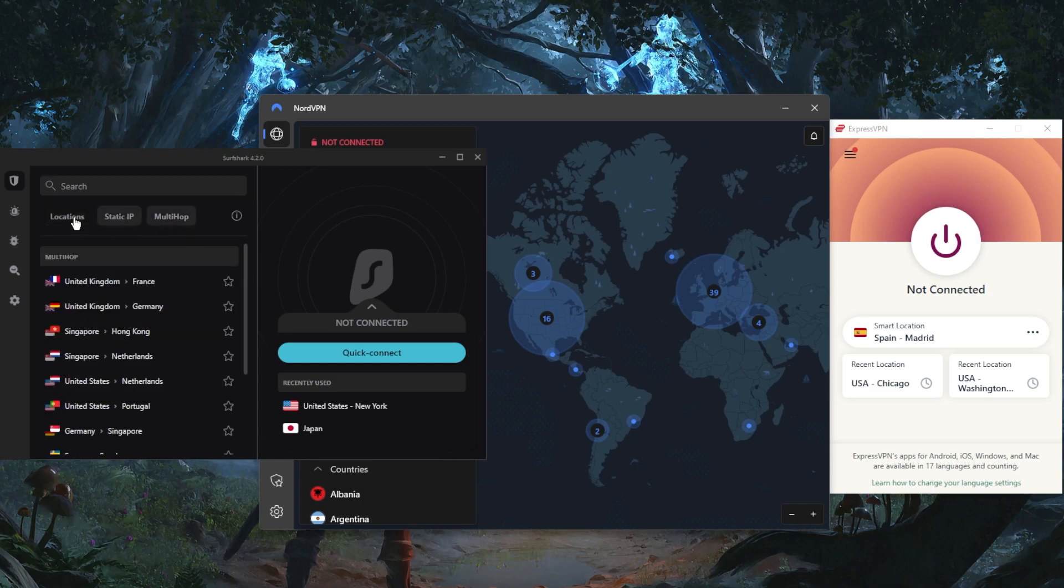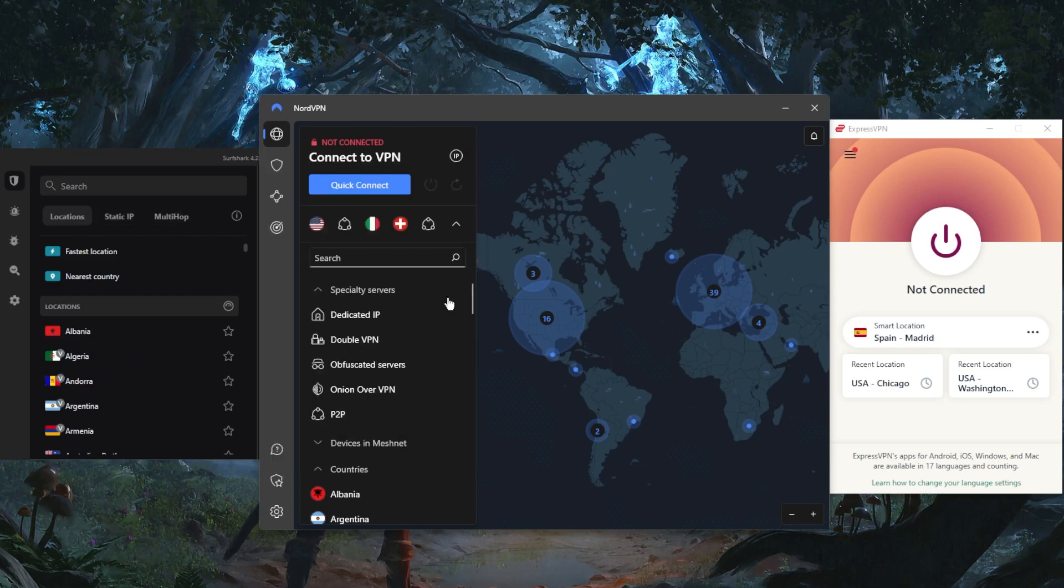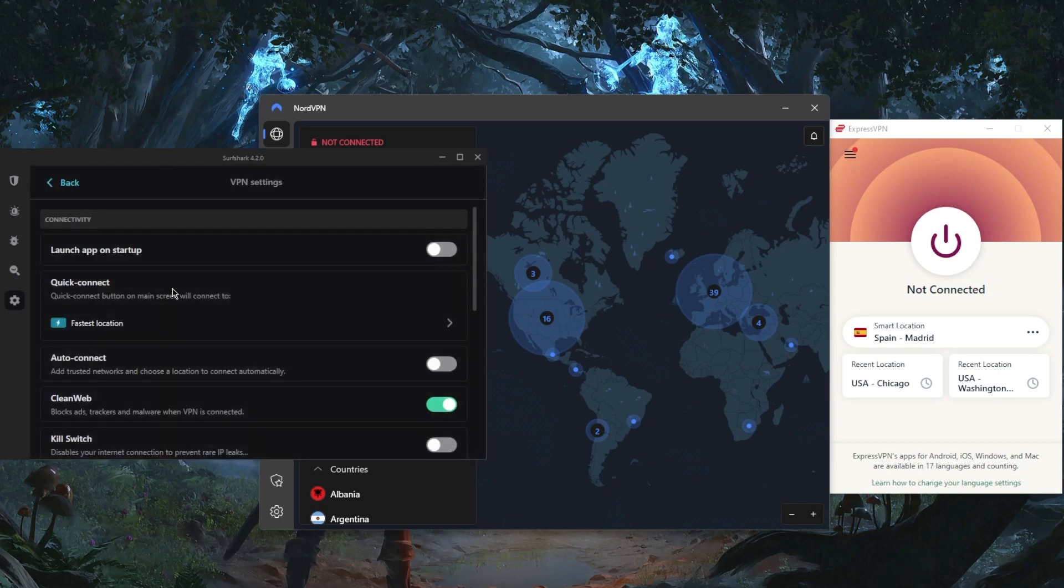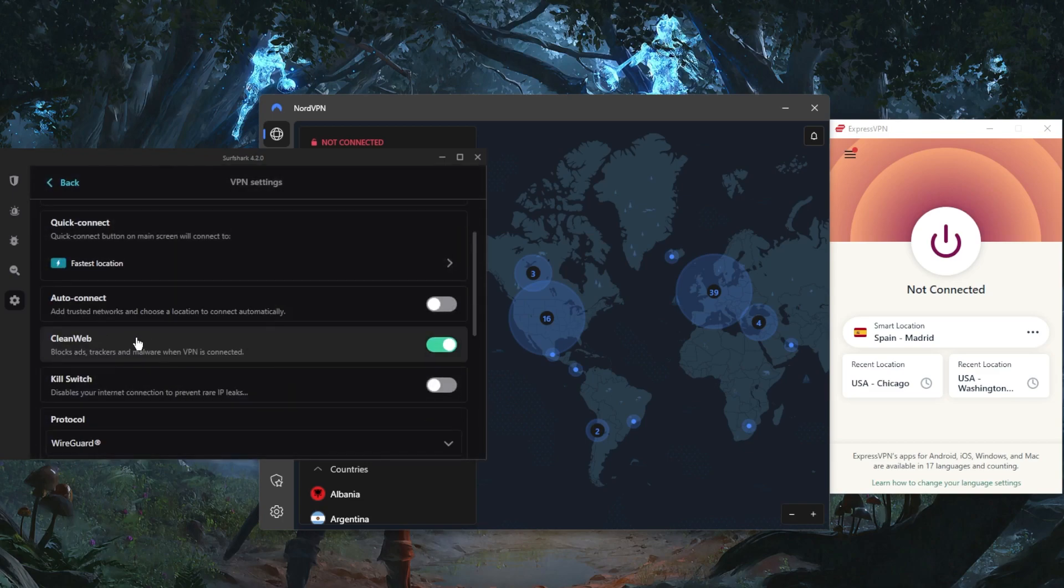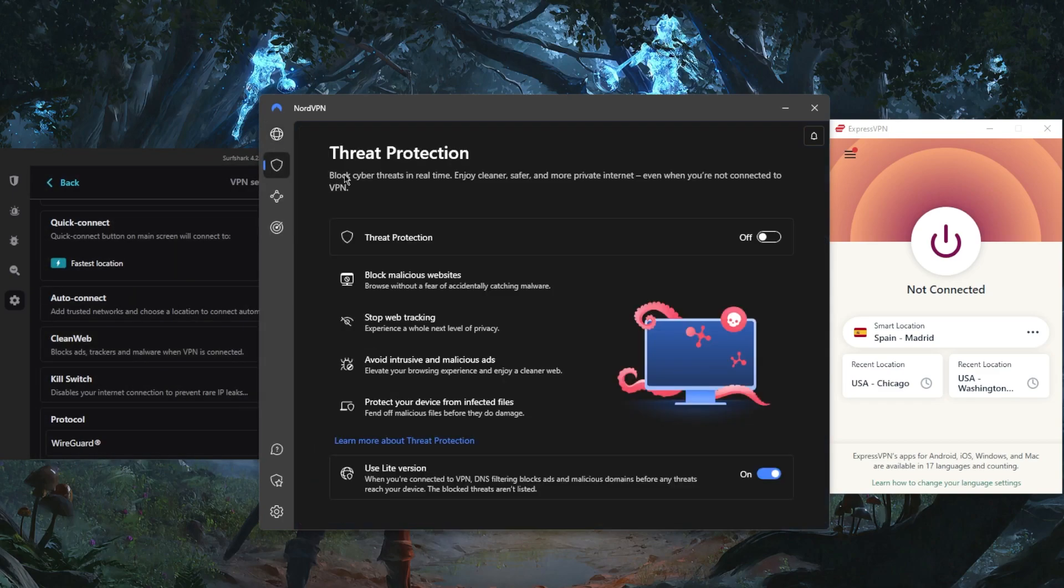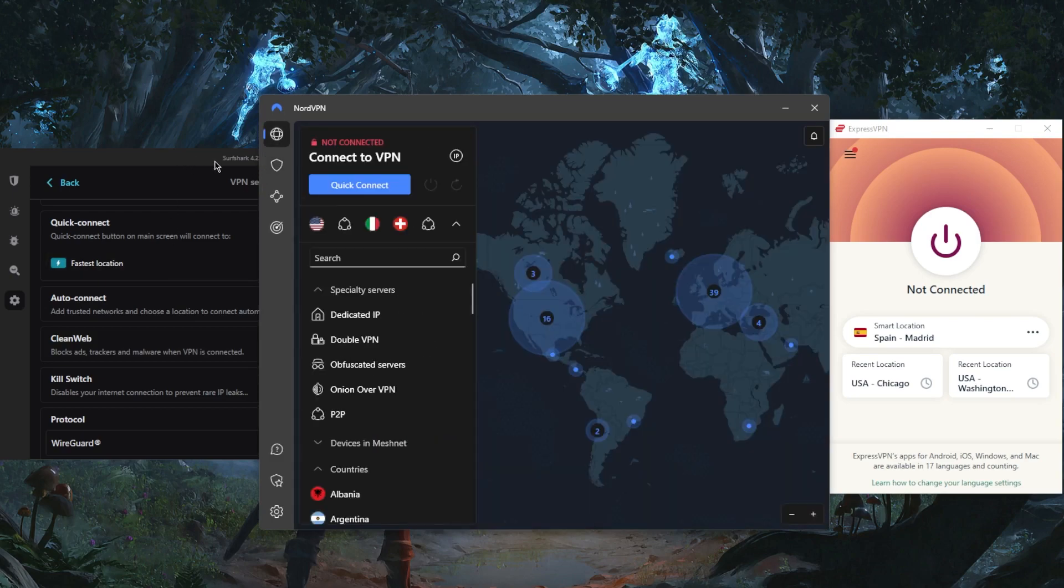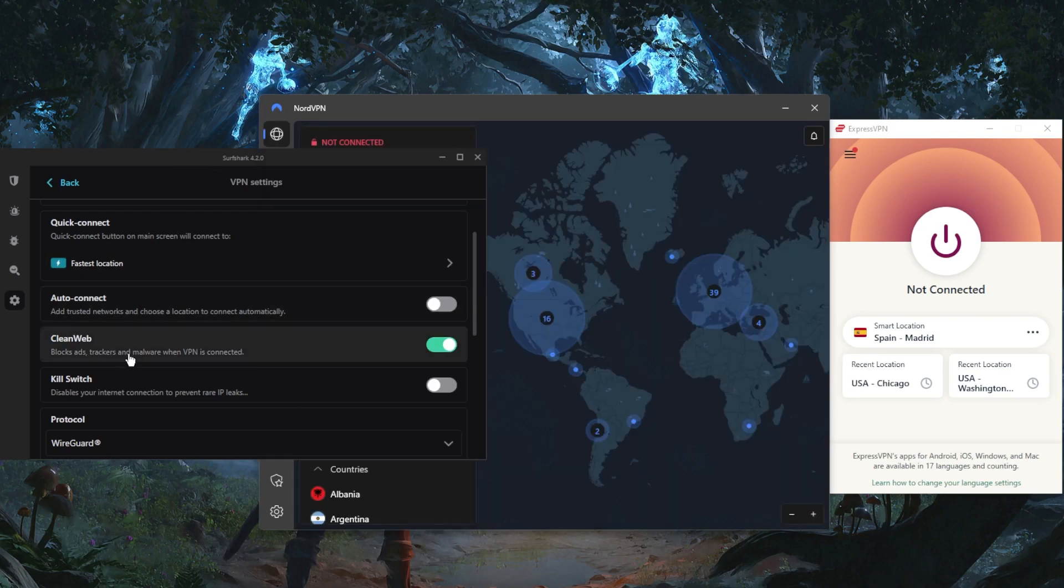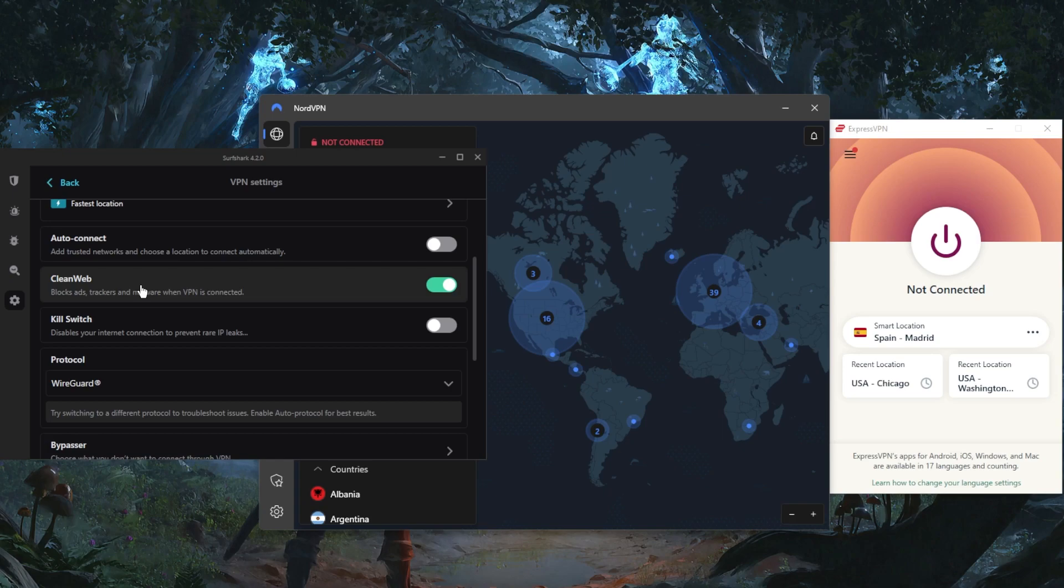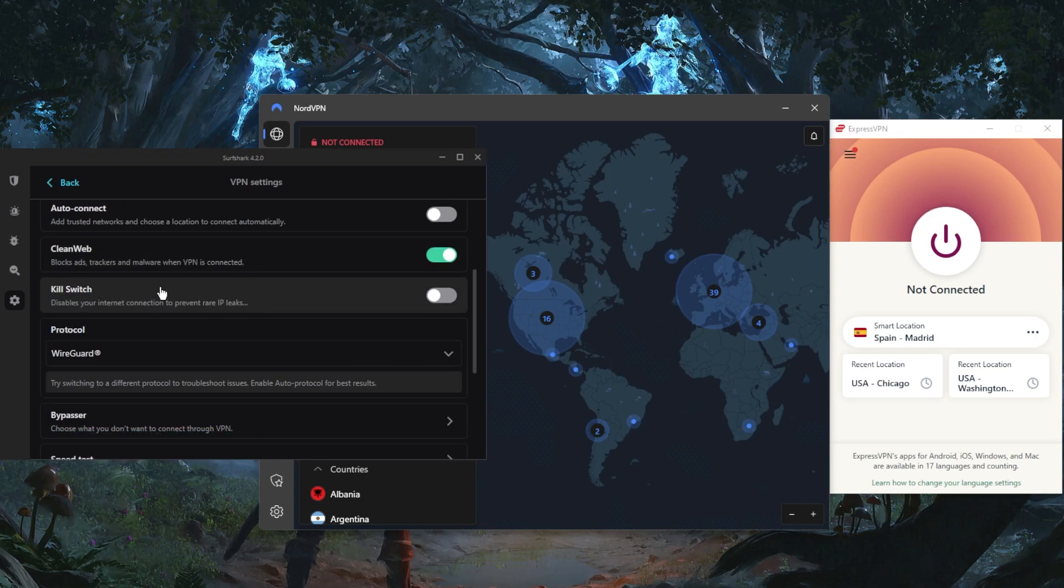You get multi-hop and static IP, which are the same as dedicated IP and double VPN servers from NordVPN. If you go to these settings here, you have the ad blocker, which is nowhere near as good as the threat protection feature with NordVPN, but it still does a fair job at protecting you from malware, trackers, and blocking ads. I do recommend combining it with an ad blocker from your browser to make it more effective.